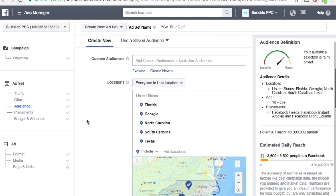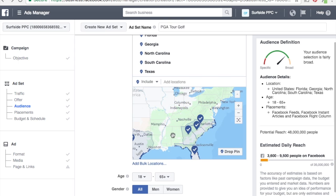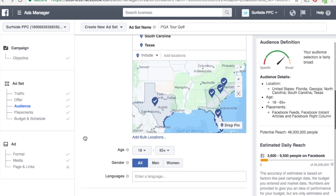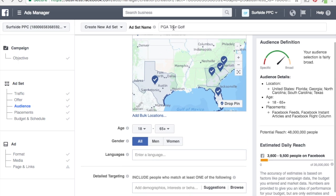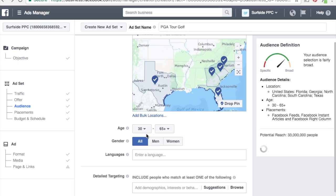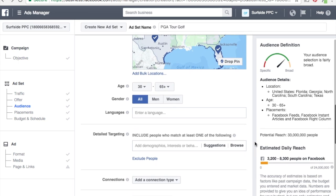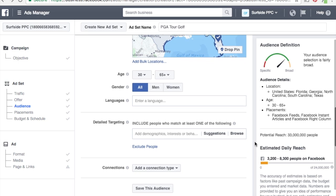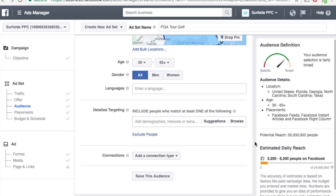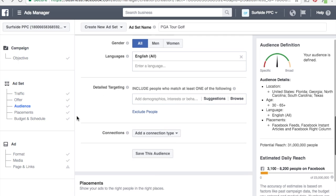Back to my targeting — we just targeted some of these states. For age, let's say I'm targeting people who are interested in the PGA Tour — let's go 30 and up, getting rid of everybody who's a little bit younger. For gender, I'm interested in all genders since whatever I'm offering — let's pretend it's golf lessons or something — applies to everyone. For language, I like to set my language here as English.